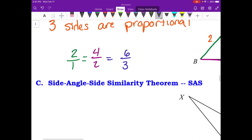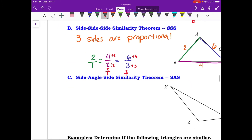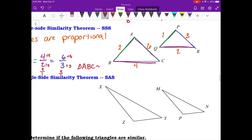Simplifying: 2 over 1 stays as is. 4 over 2 divided by 2 gives 2 over 1. And 6 over 3 divided by 3 gives 2 over 1. So triangle ABC is similar to triangle PQR, written with a squiggle, by side-side-side similarity.